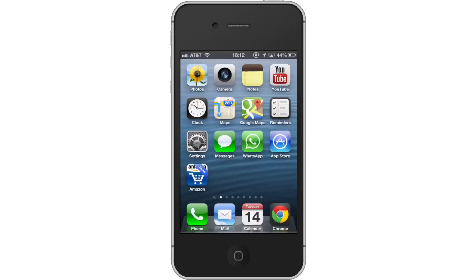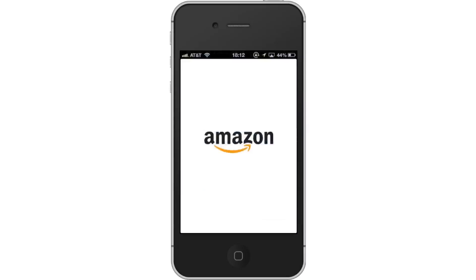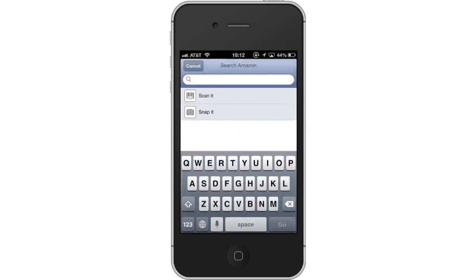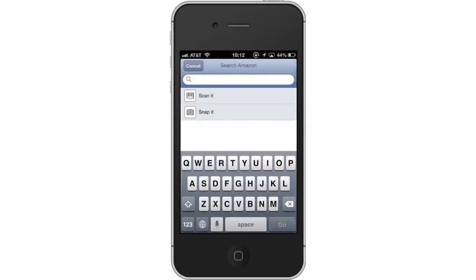First, open the Amazon app. Then search for what you're looking for by typing the name in the search field. You have the option of either writing it in plain text, scanning a barcode, or taking a photo of it.